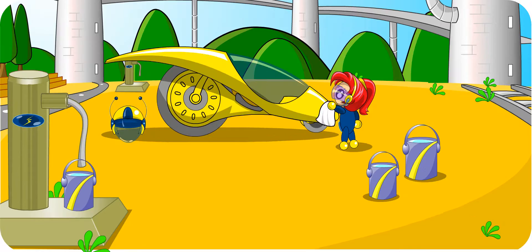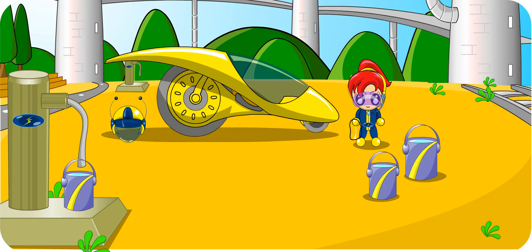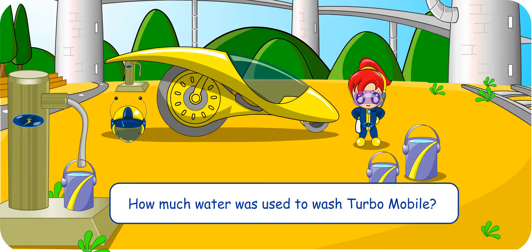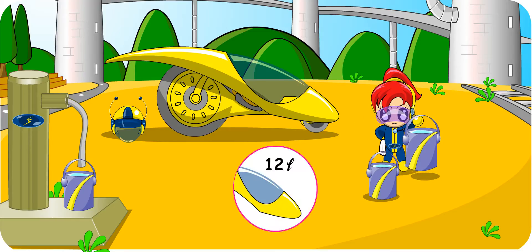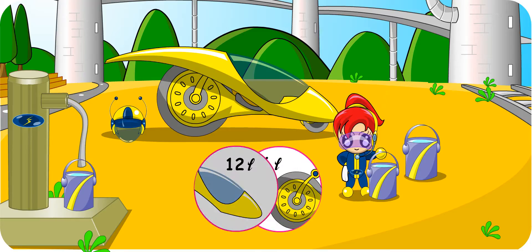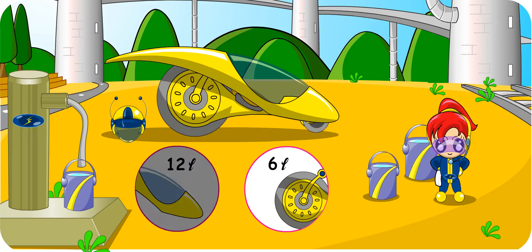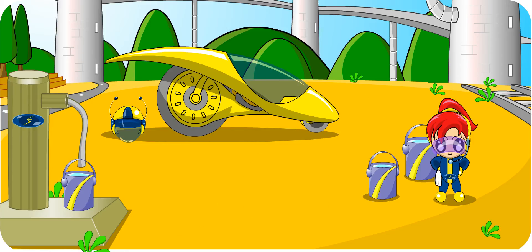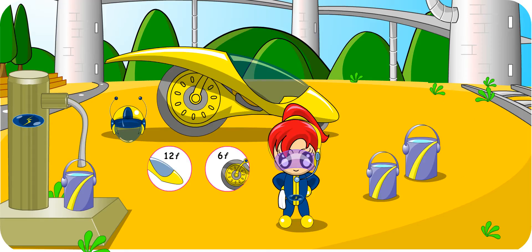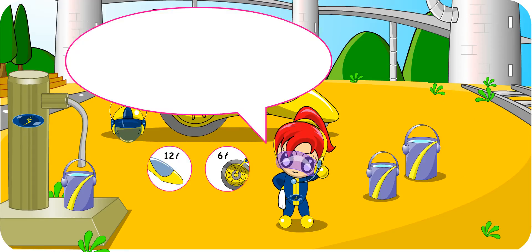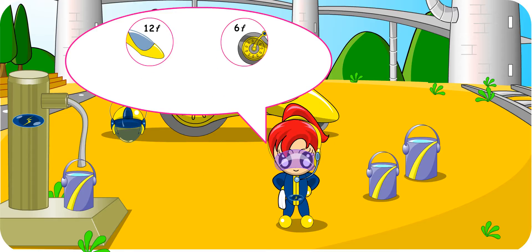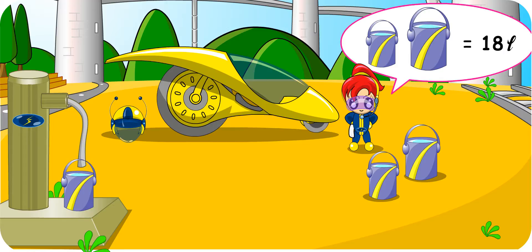Turbo Girl, your Turbo Mobile looks clean and shiny. Oh yes, I have just washed it. How much water did you use to wash the Turbo Mobile? I used 12 litres of water to wash the body of the Turbo Mobile and another 6 litres of water to wash the wheels. How many litres of water is that in total? To find the total amount of water I used, I have to add 12 litres to 6 litres. 12 litres plus 6 litres equals 18 litres. I used 18 litres of water to wash the whole Turbo Mobile.